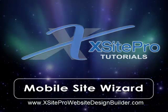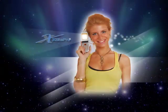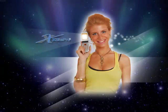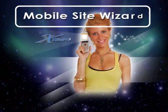Welcome to this installment of the XSite Pro tutorial series. With the use of the BlackBerry, iPhone, and other mobile devices on the increase,